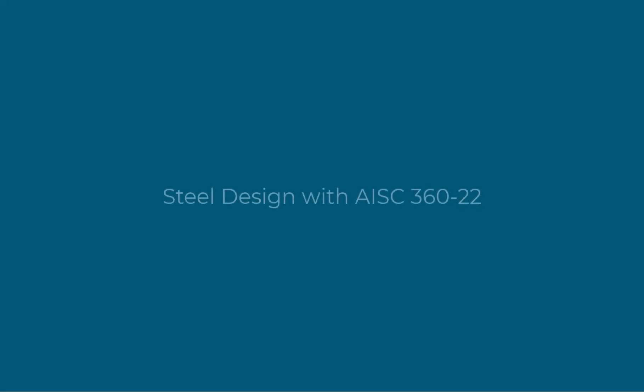Hello everyone, I'm Tayen, and in this short video I will show you one of S-Frame's new capabilities, which is code checking for steel structures with the latest steel codes of the American Institute of Steel Construction.